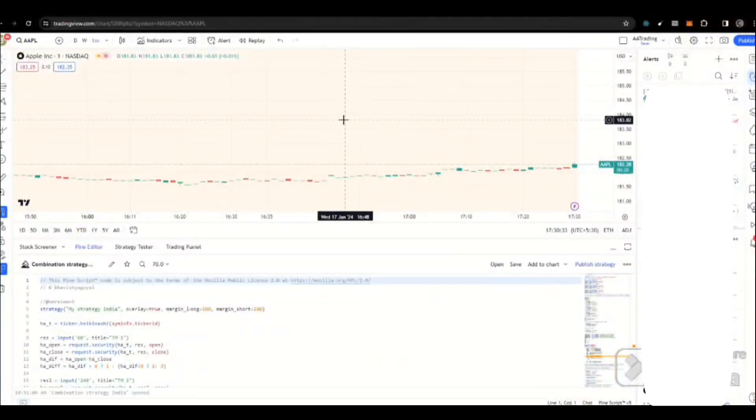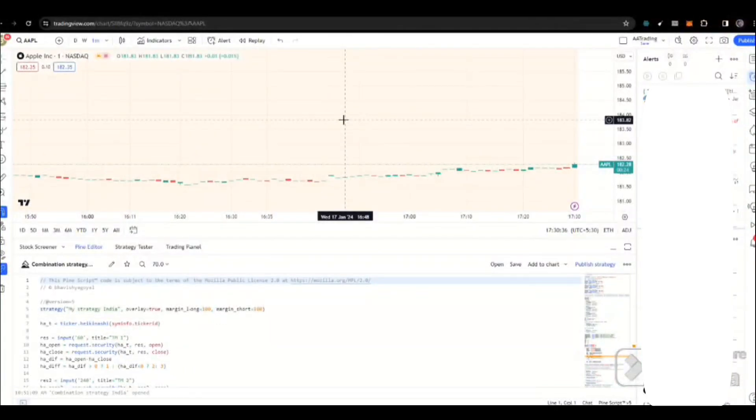In this video, I will generate an alert in TradingView, and an order will be placed in DashTrader.